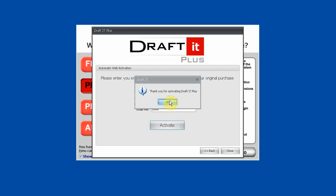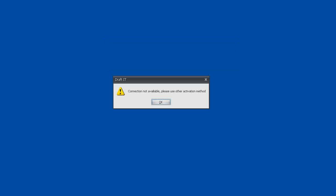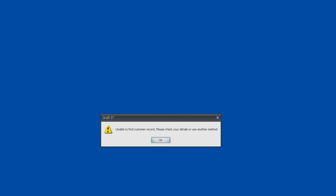There are three possible error messages which could be displayed if the data did not match. First, the number of activations via the Web Activation method has been exceeded — use the Apply for Activation Code method. Second, the next method uses the Internet to activate the program and no Internet connection was found — use the Apply for Activation Code method. Finally, the data entered does not match the license database — check your inputs, and if you can't see an error, use the Apply for an Activation Code method.